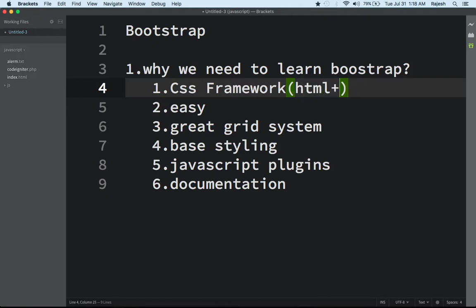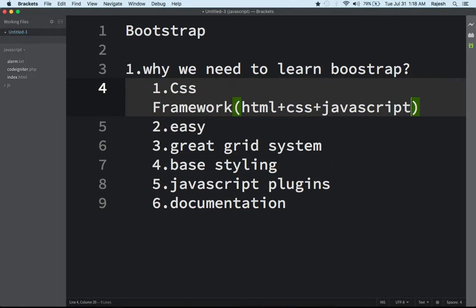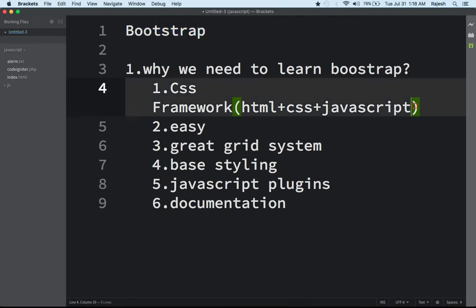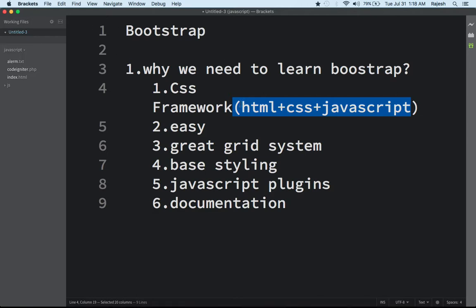Not only CSS, but Bootstrap is also an HTML plus CSS plus JavaScript combination. Bootstrap is a really very powerful framework because if you learn Bootstrap, that means you are also learning HTML, learning CSS, and also learning JavaScript. This is the first reason.